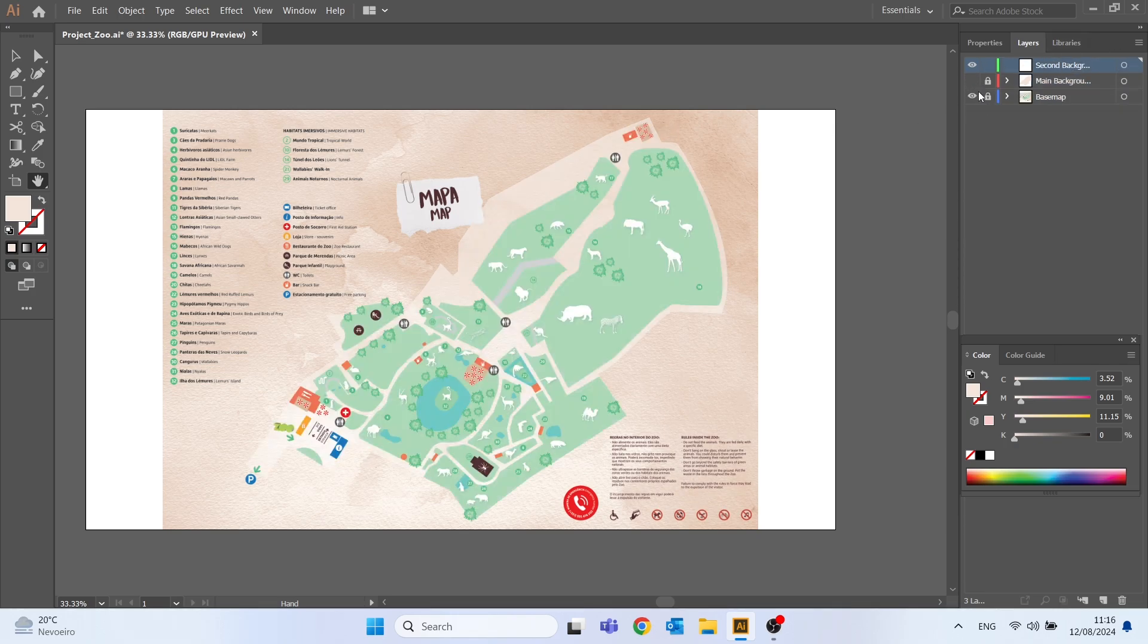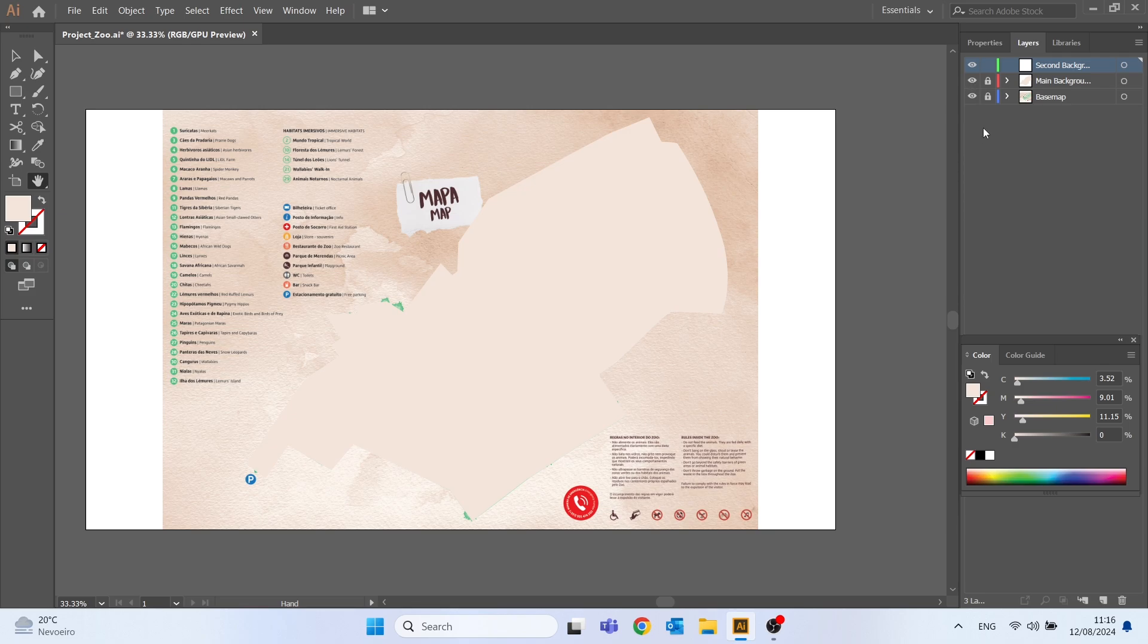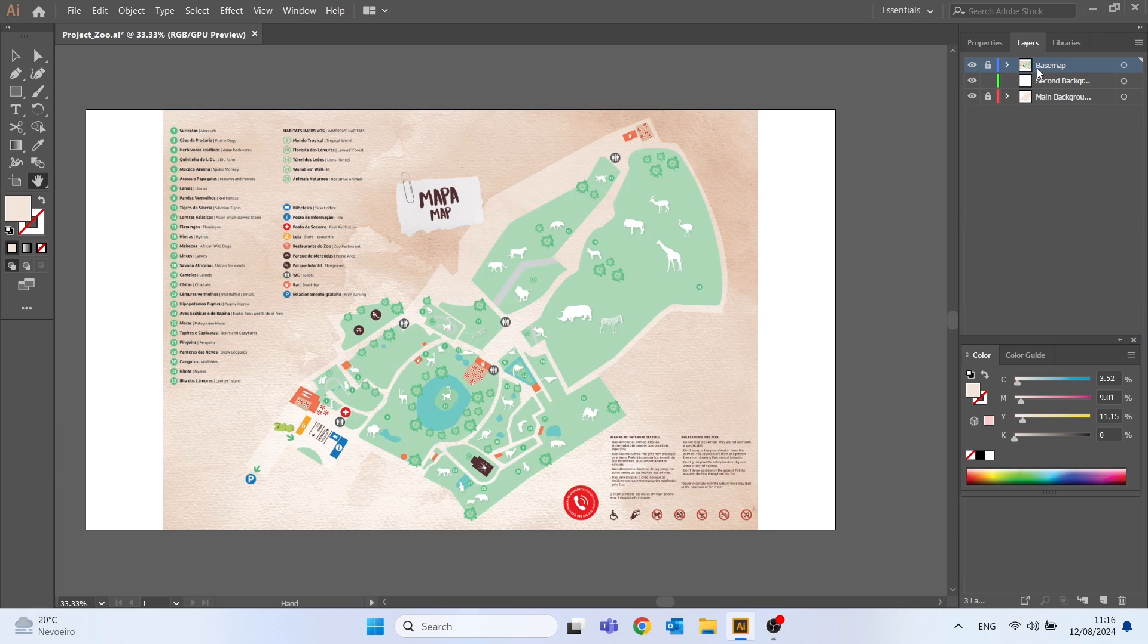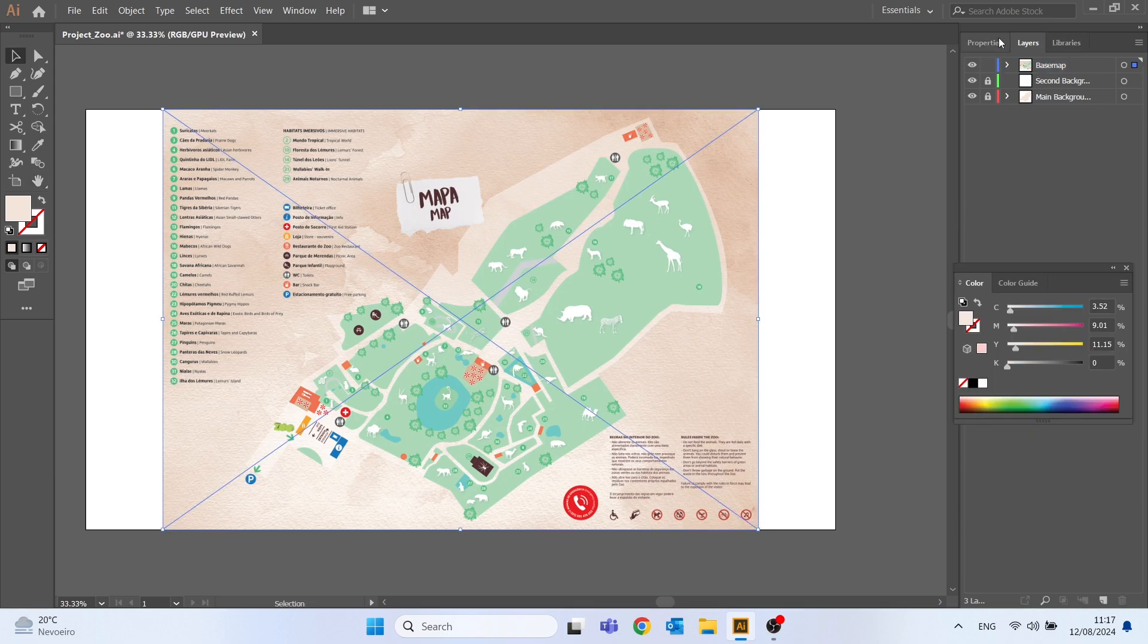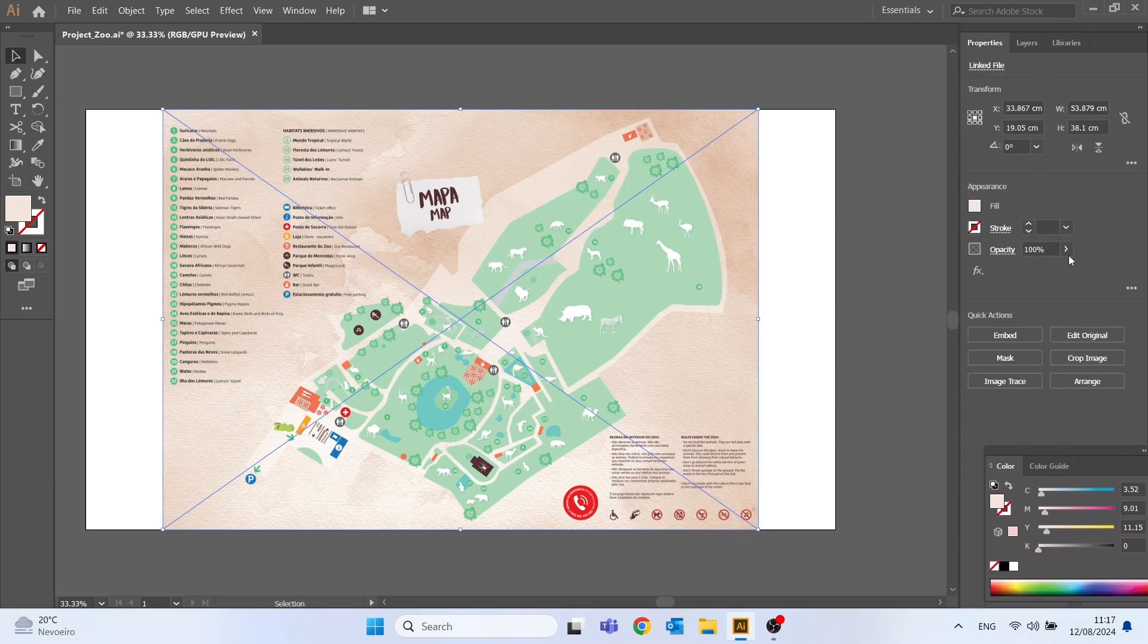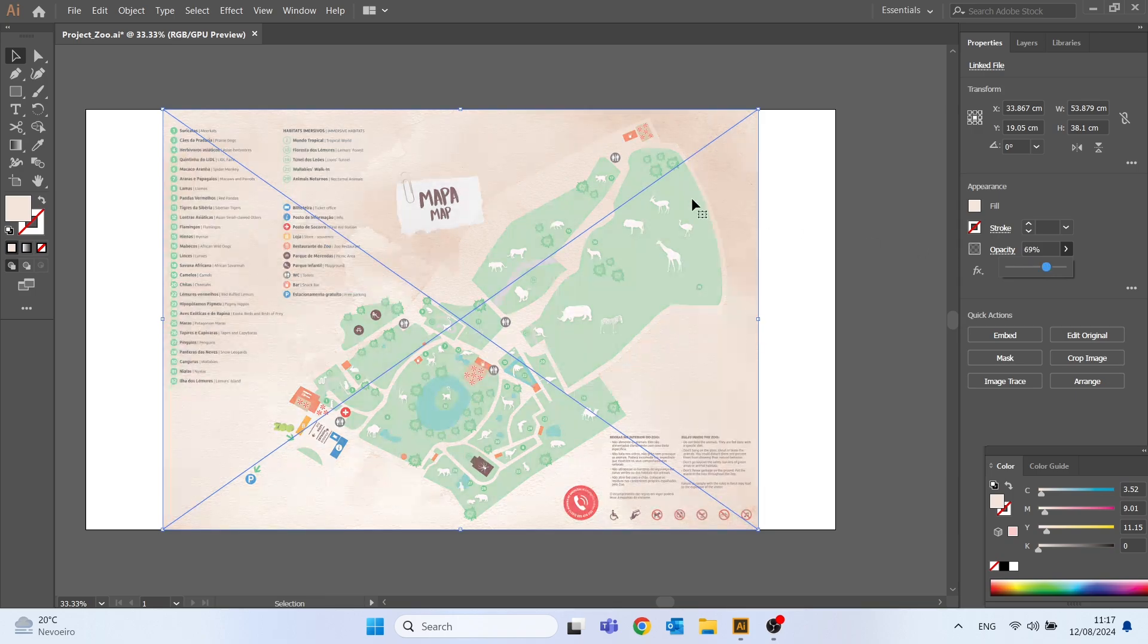Before we start drawing the second layer let me move this to the top and move the percentage of the opacity. Do this by clicking on properties and changing the opacity value. In my case I will choose 30%.